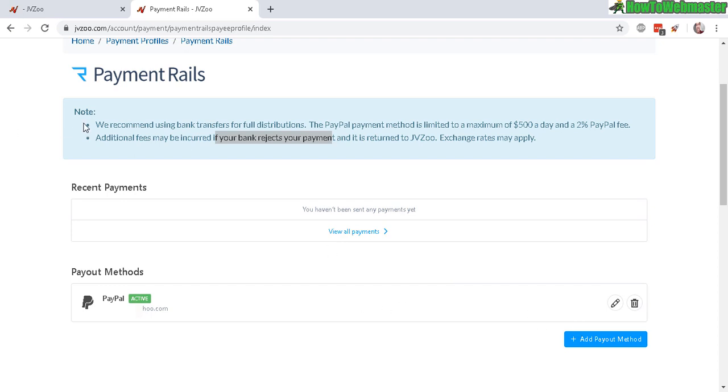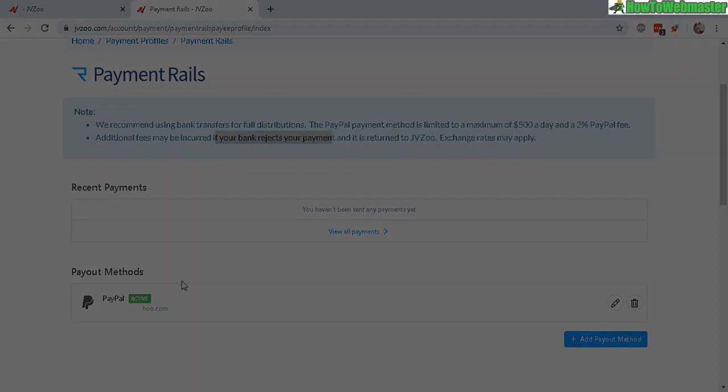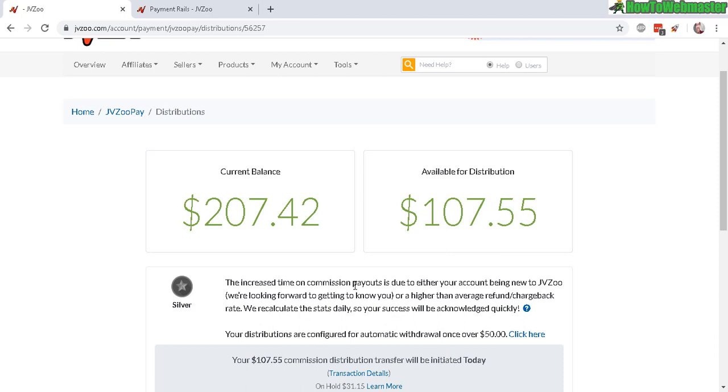Then it'll show active for PayPal. Most of my affiliate sales are through instant payments, and there are a few where I'm on delayed payments and it goes here to JVZoo Pay. Anyhow, that is JVZoo Pay.